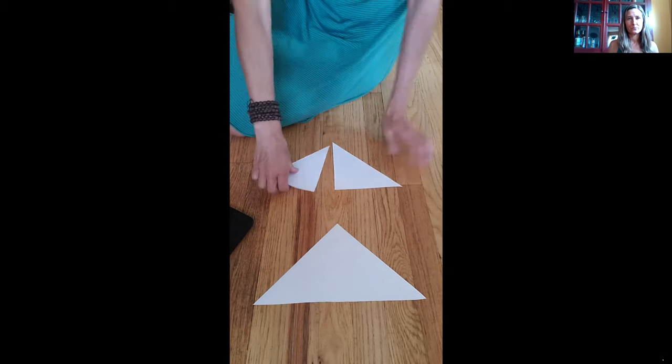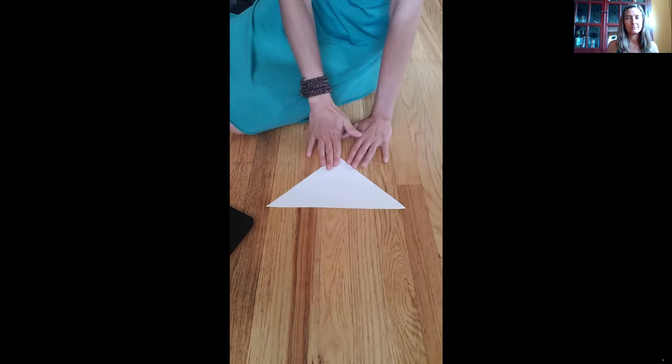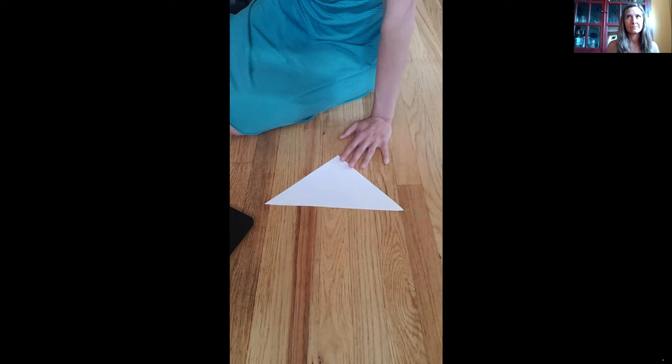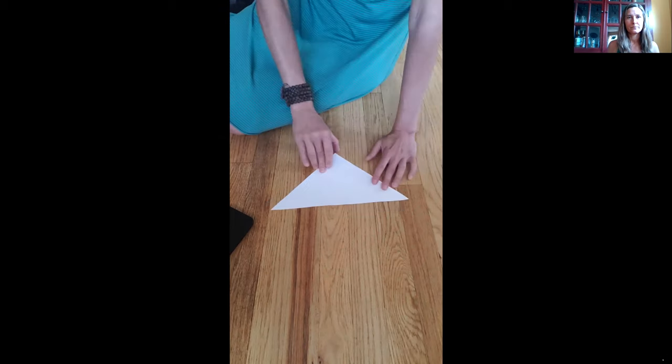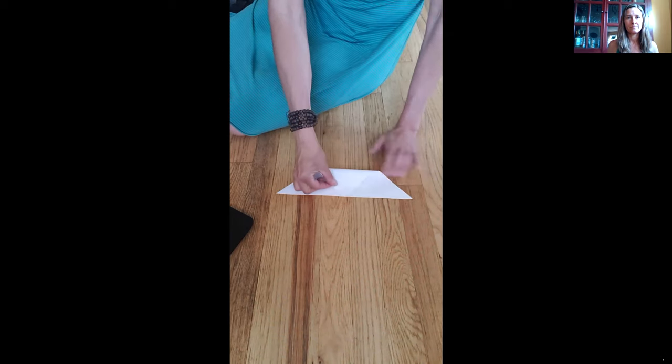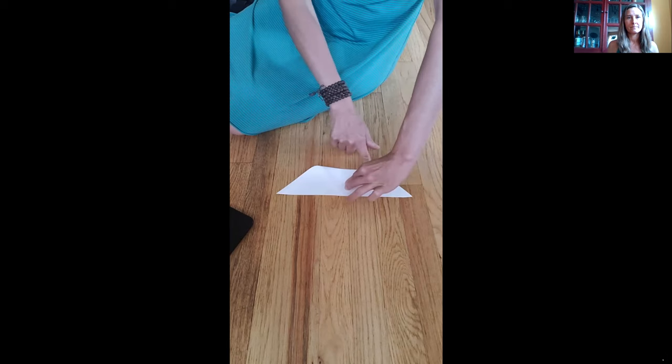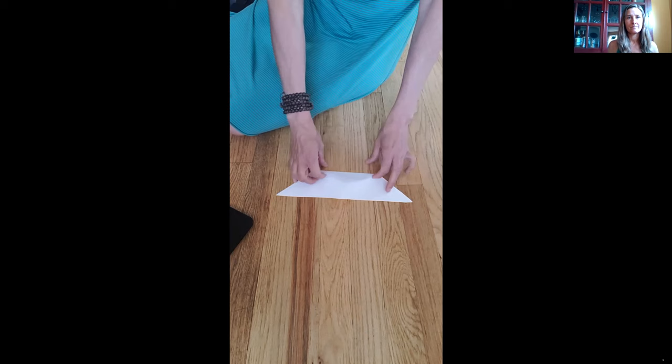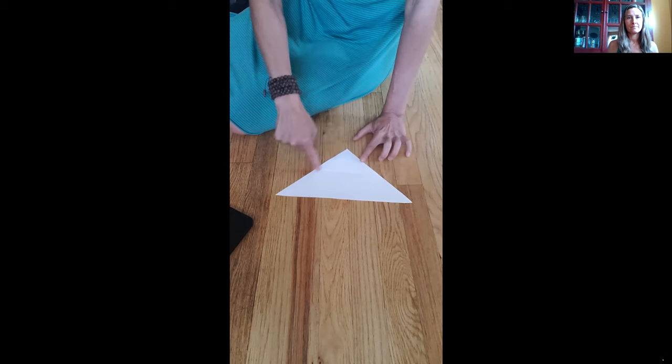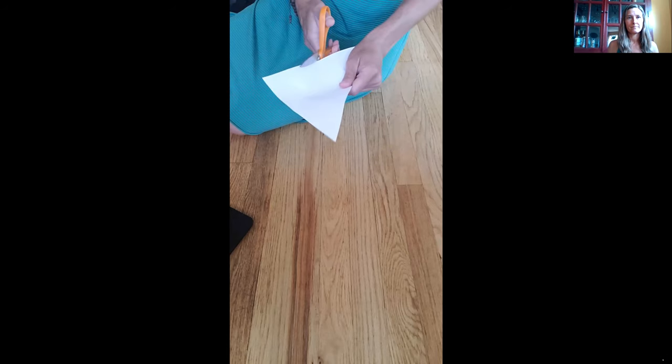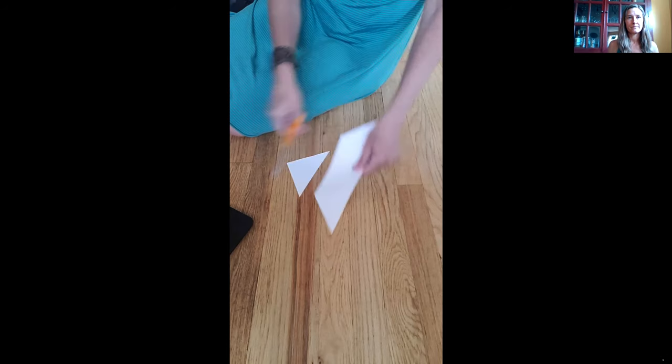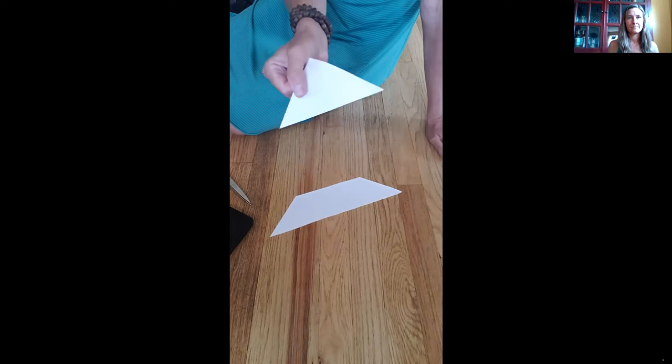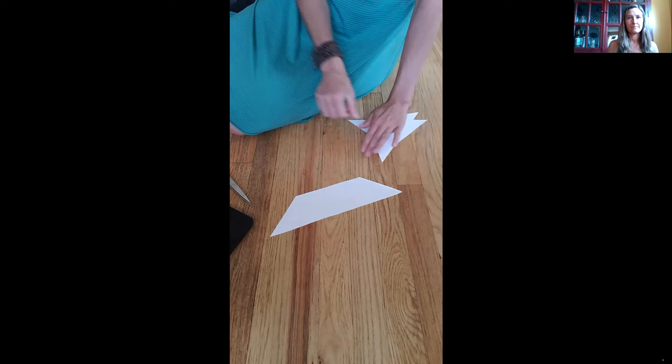We're going to set these aside and we're going to look at our second obtuse right triangle. What we're going to do with this one is a little bit different. We're going to start by taking the top vertex and bring it down to the base. We're going to make a fold across like this and then open it back up and we are going to cut this top triangle piece apart. This is our third piece we're going to add with our other two triangles.